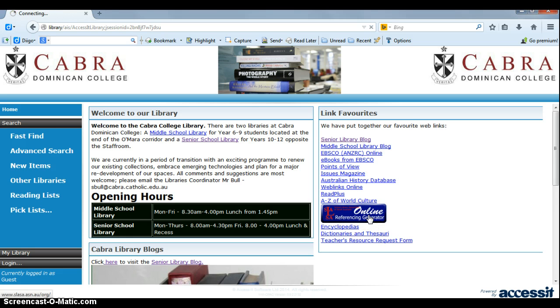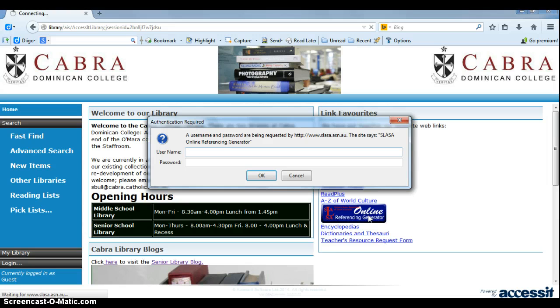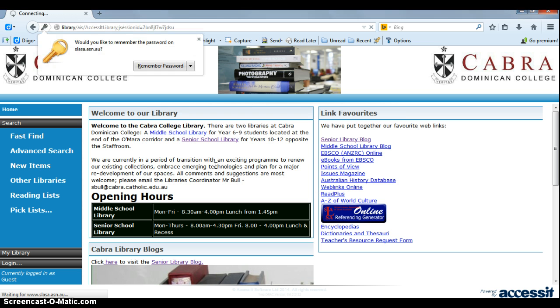If you click on the Online Reference Generator, you'll see that it prompts you for a username and password. You do not need a username — the password is INDEX.